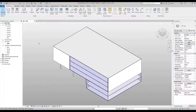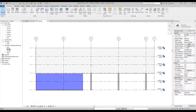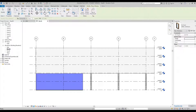Our first step is to add some windows. Go to the project browser and double click on the north elevation, then go up to the architectural tab and select Window.